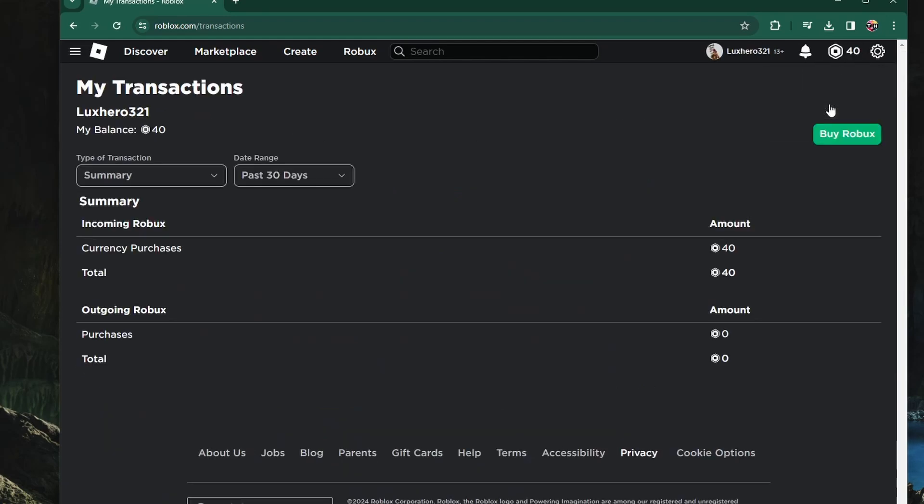On this page, you can preview your incoming, outgoing and pending Robux transactions if there are any.